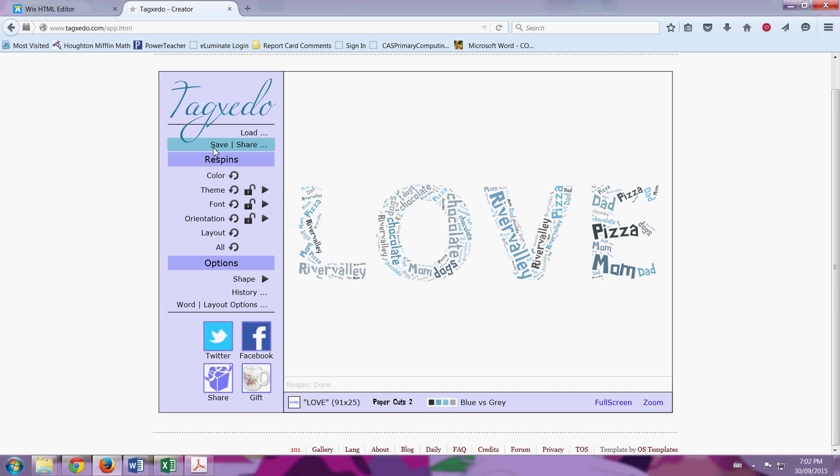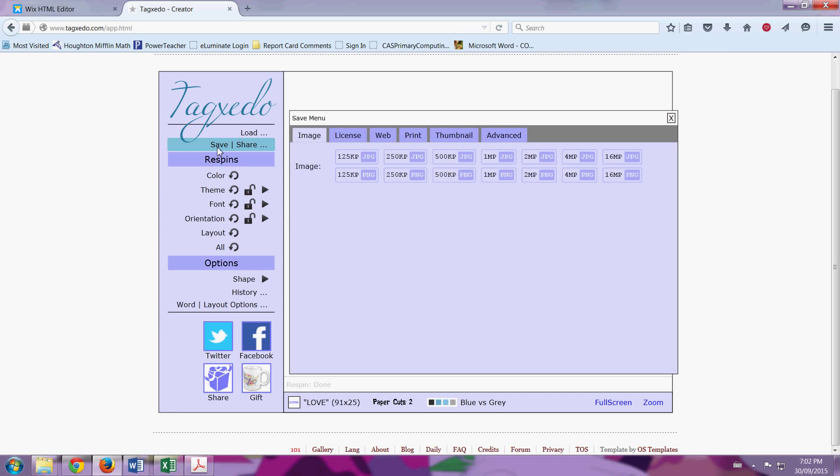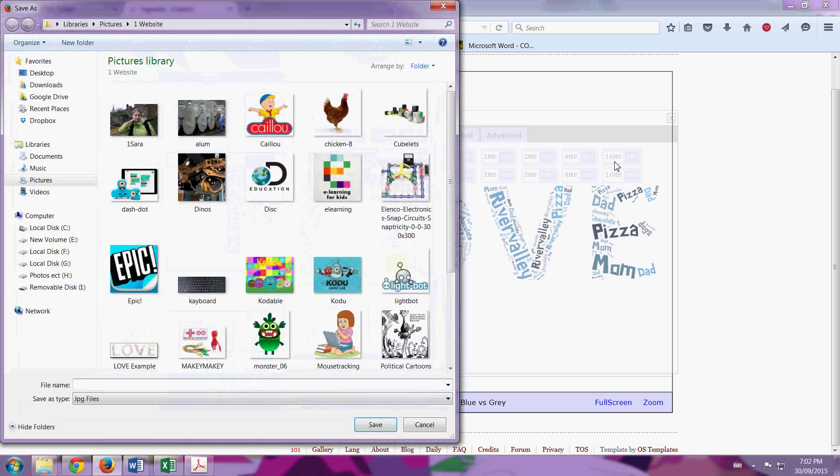You go to Save. Click it. Go all the way over. You're going to choose JPEG, which is JPG. And you're going to choose 16 megapixels. So you click it.